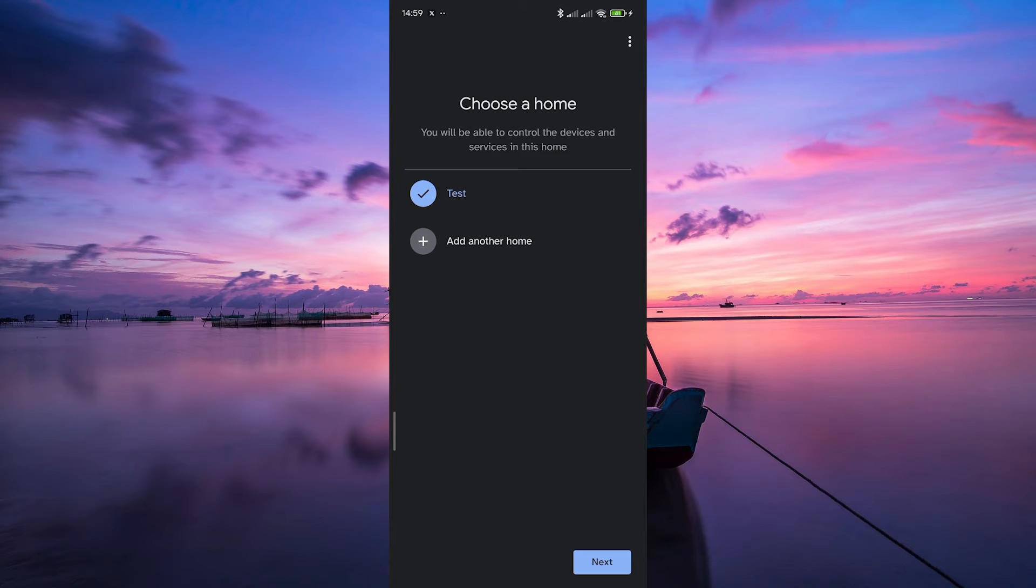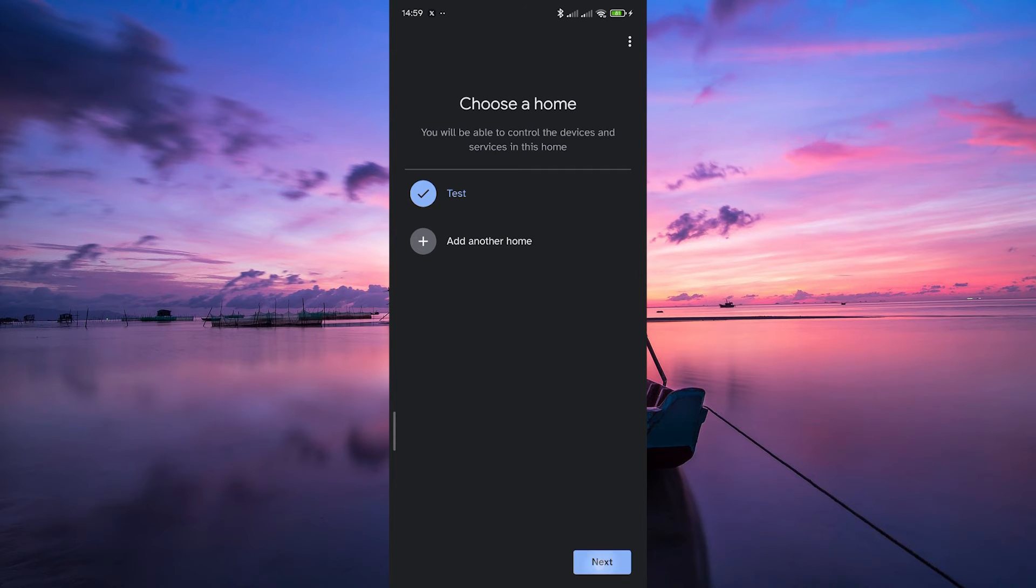Next, select your home that you wish to use. If you do not have a home, tap on Add Home and follow the on-screen instructions. Once you have your home, tap Next.